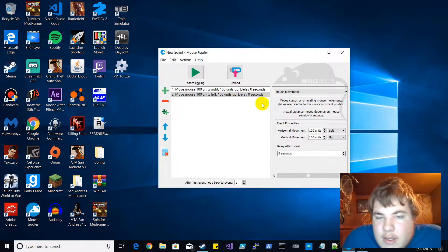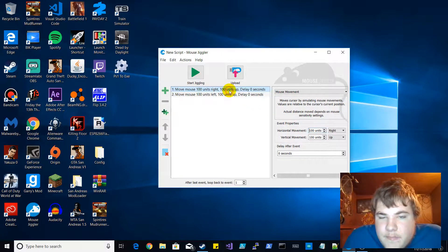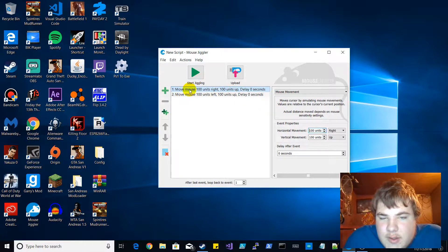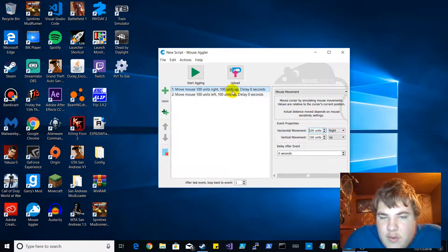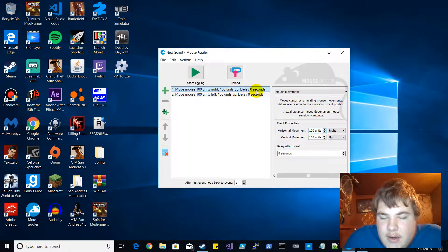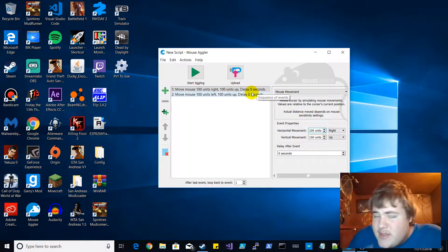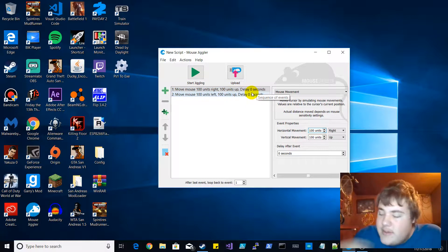So it's move mouse 100 units to the right, 100 units up, and delay equals zero seconds. Even though there is a default delay, just to warn you guys there is a default delay, it's three seconds long. I'm not sure how to remove that but I will try to figure it out if it's even possible to remove.